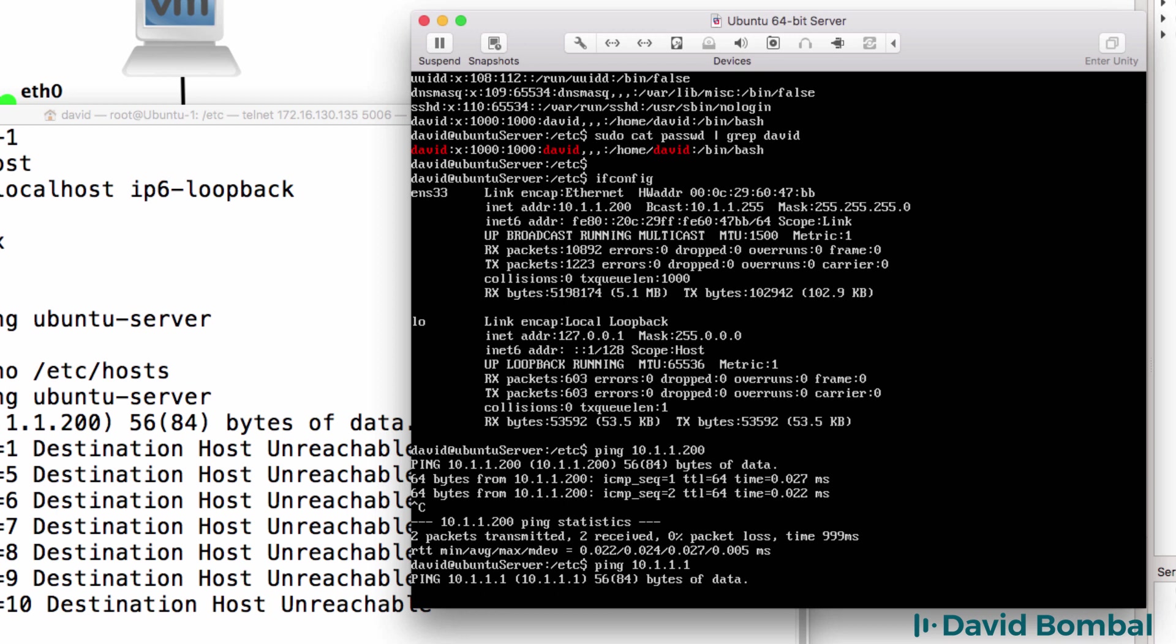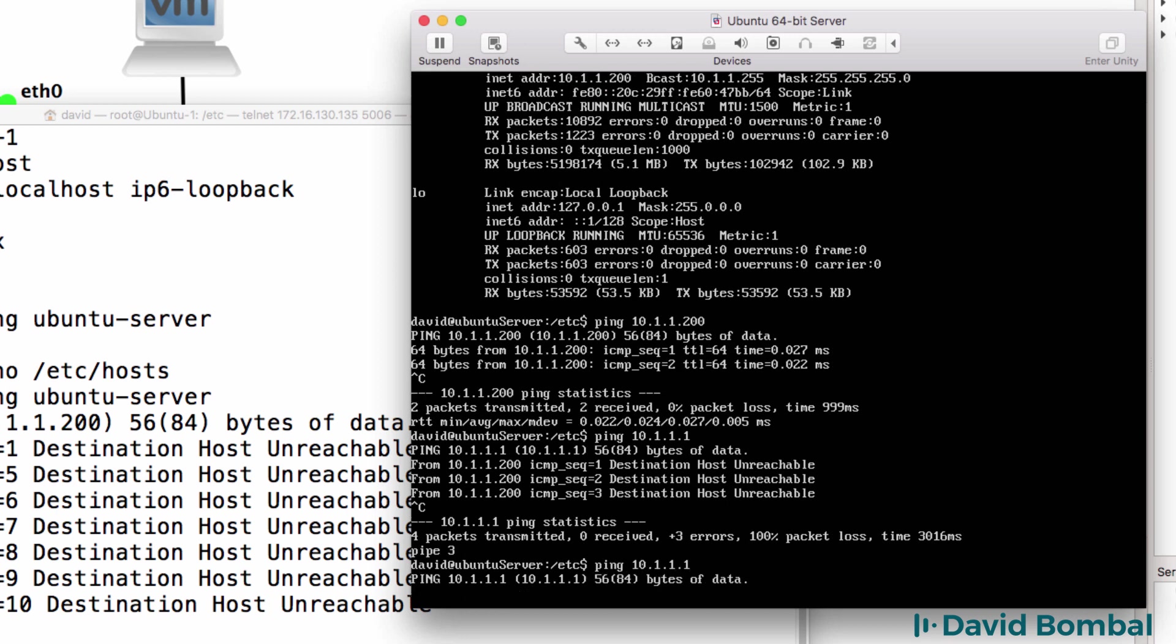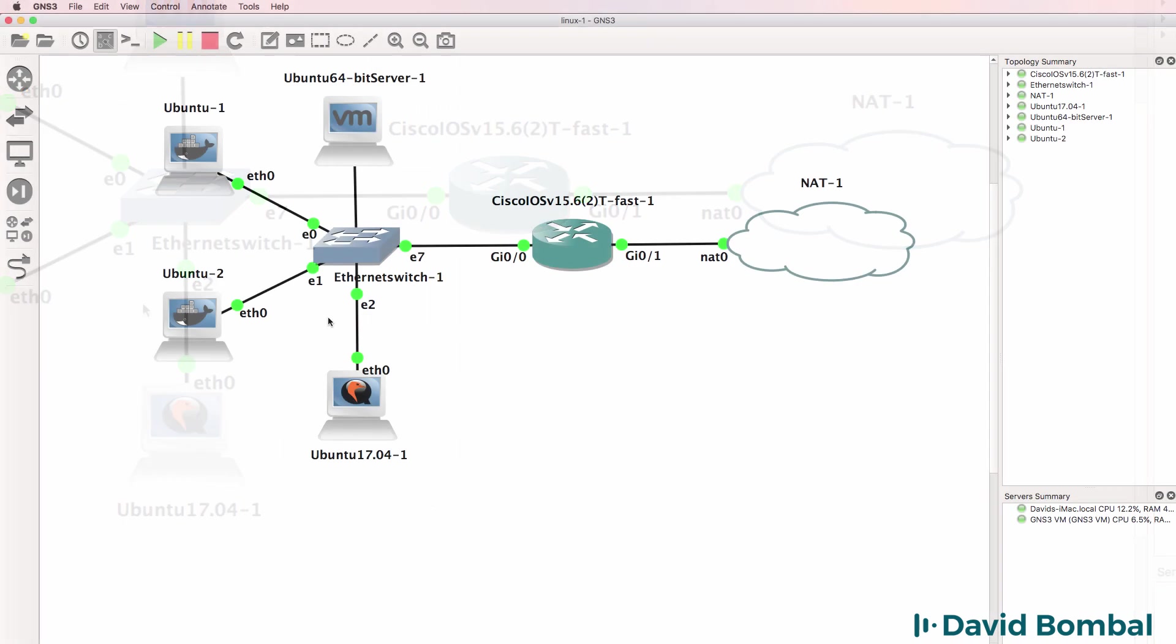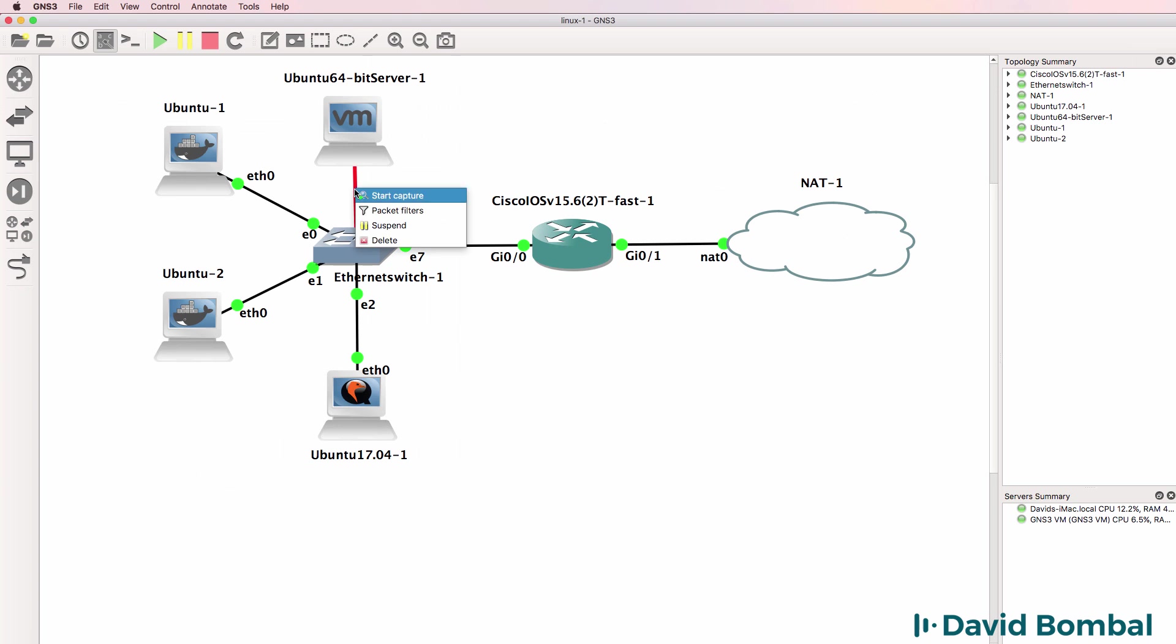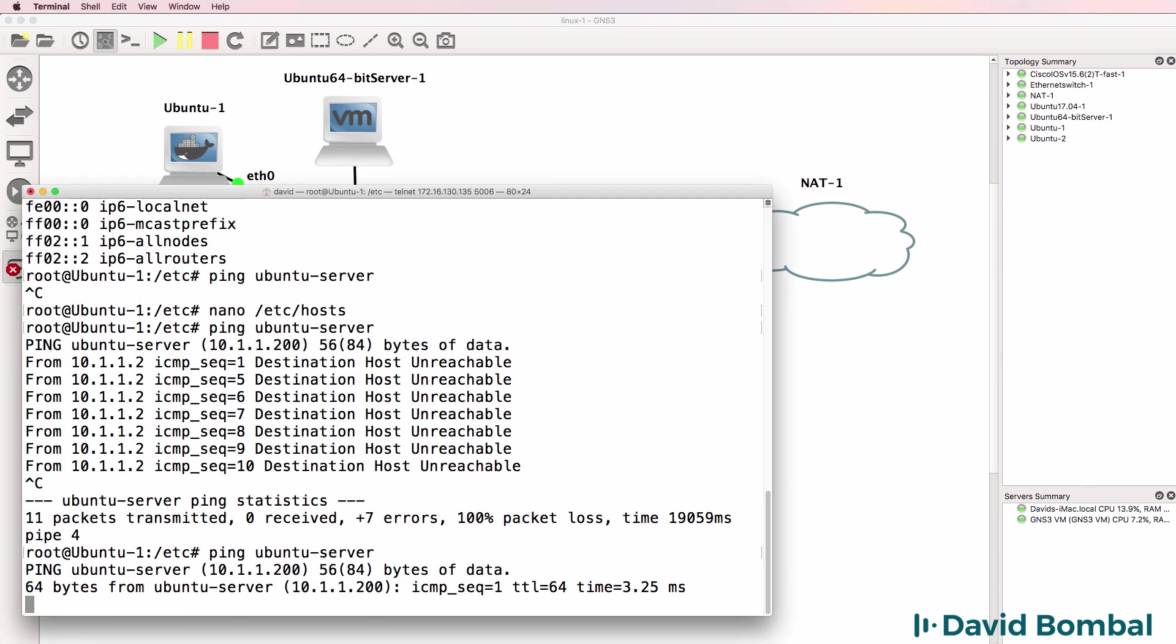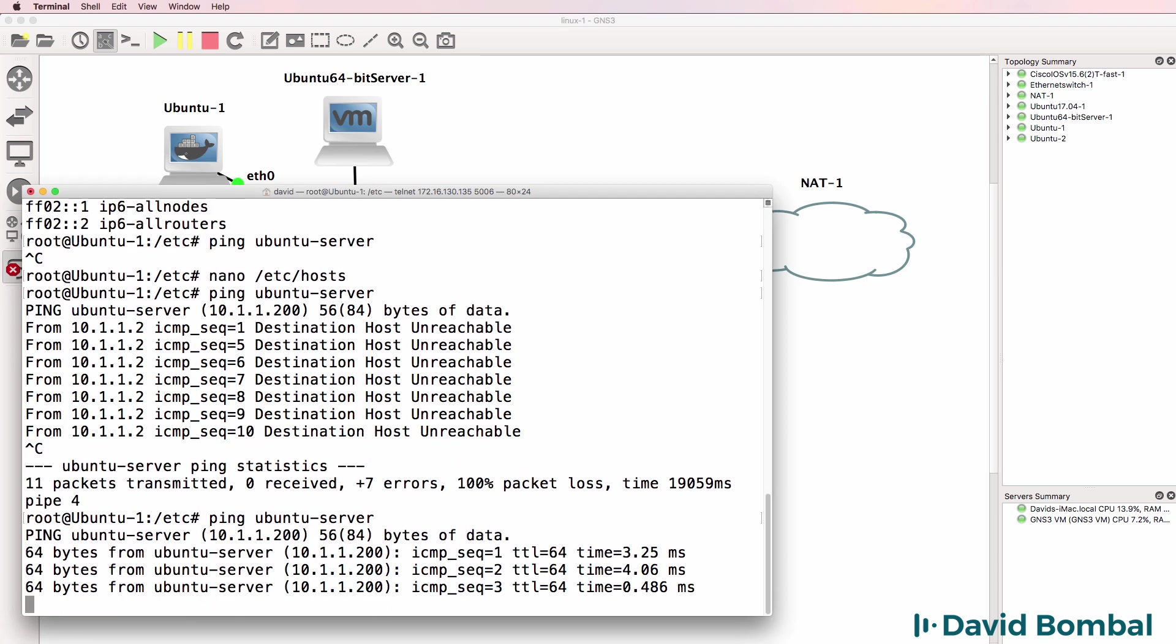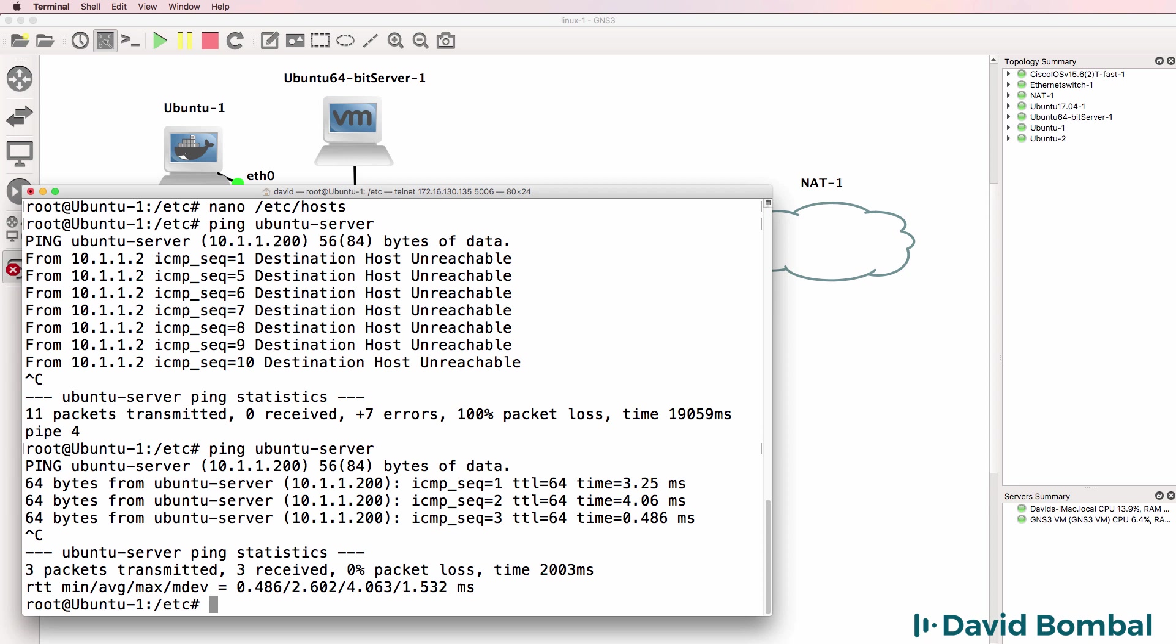At the moment, there seems to be a problem with networking. So what I'll do in GNS3 is delete the link, connect it back. And let's see if the ping works. Yes, it does. So notice the host name was resolved to an IP address, which allows the local Docker container to ping the Ubuntu server.